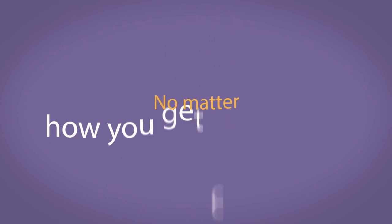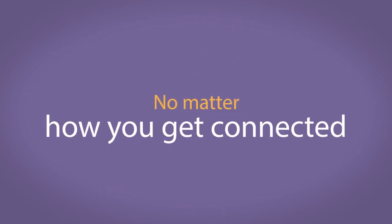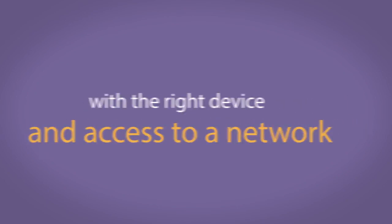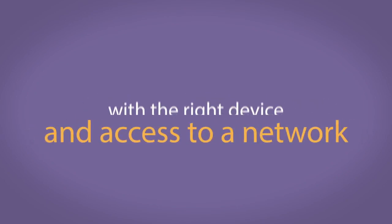No matter how you get connected, going online is quick and easy with the right device and access to a network.